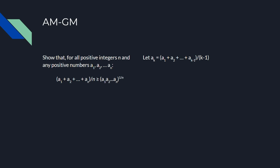Now let's take care of the case n equals k minus 1. Let the final number be the arithmetic mean of the other k minus 1 numbers. Then the arithmetic mean of all k numbers is equal to the arithmetic mean of those first k minus 1 numbers.